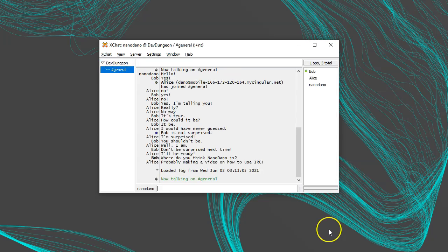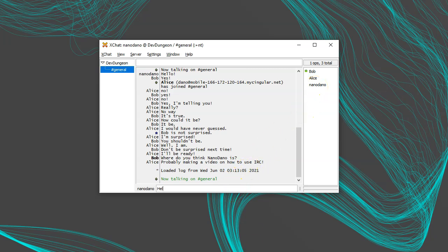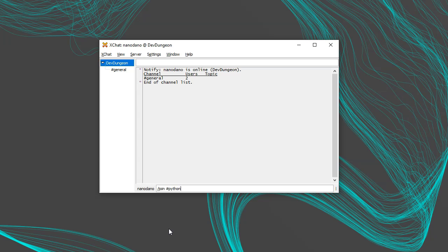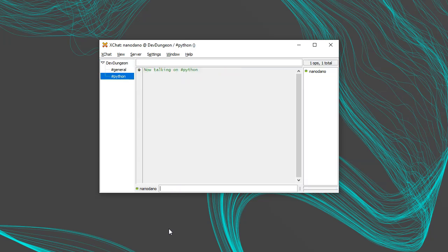I can see the list of participants over here, and to chat, I can simply type and press Enter. If you want to create a new chat room, simply join the room that doesn't exist. For example, slash join Hashtag Python.